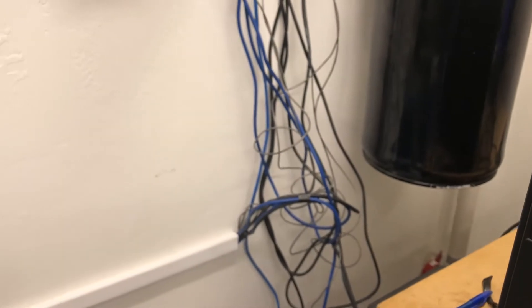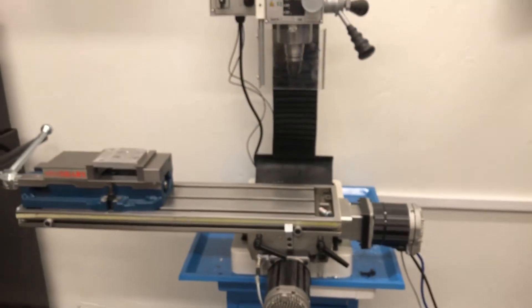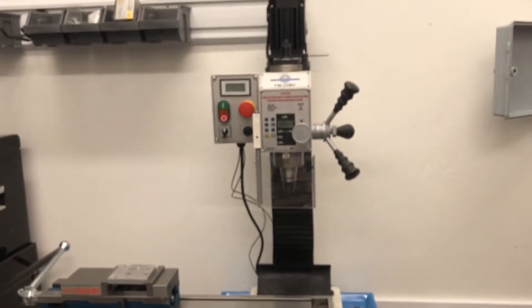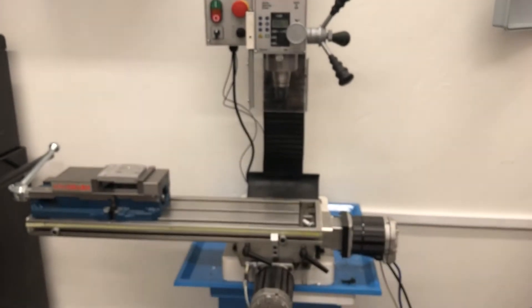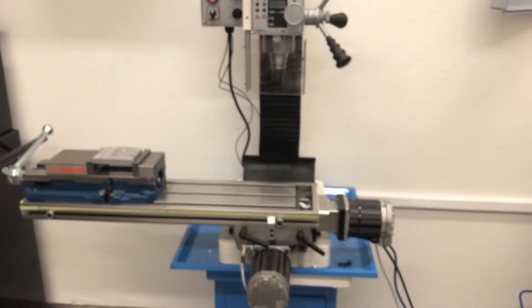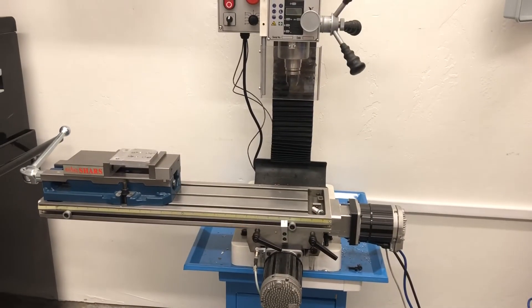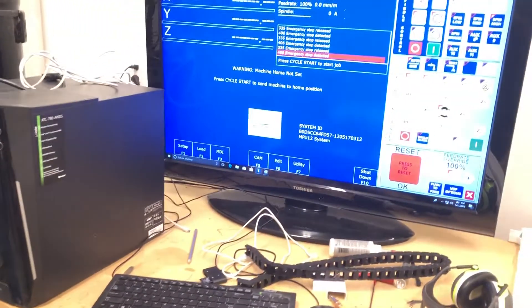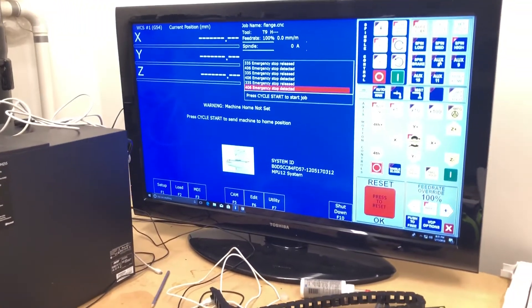So anyway, pretty pleased with the overall progress. It runs great. I've set it about 250 inches a minute and I'll do another video with it running and cutting and doing its thing. Right now I've got a PC set up.